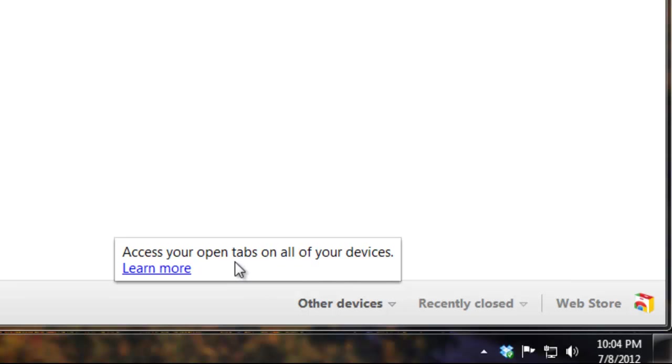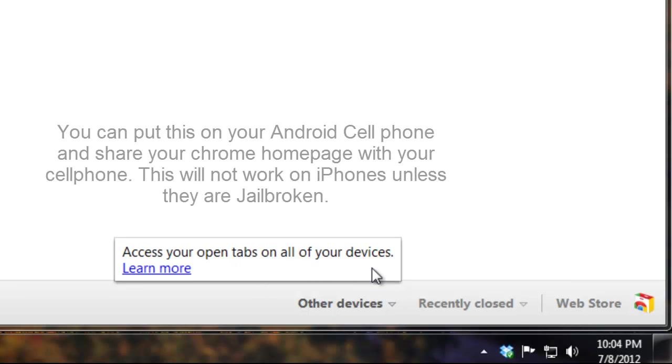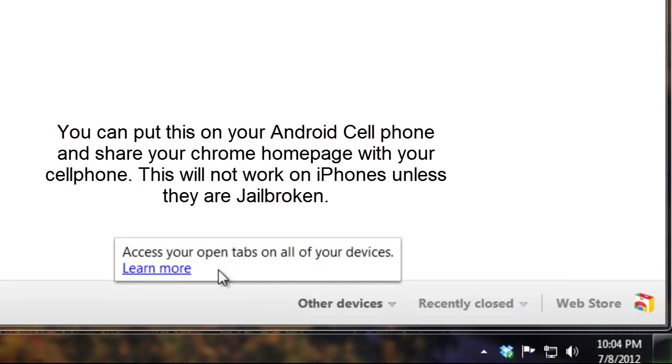And it says other devices: access your open tabs on all of your devices. You can actually create what's called Chrome to Phone. You can get this to your mobile phone.